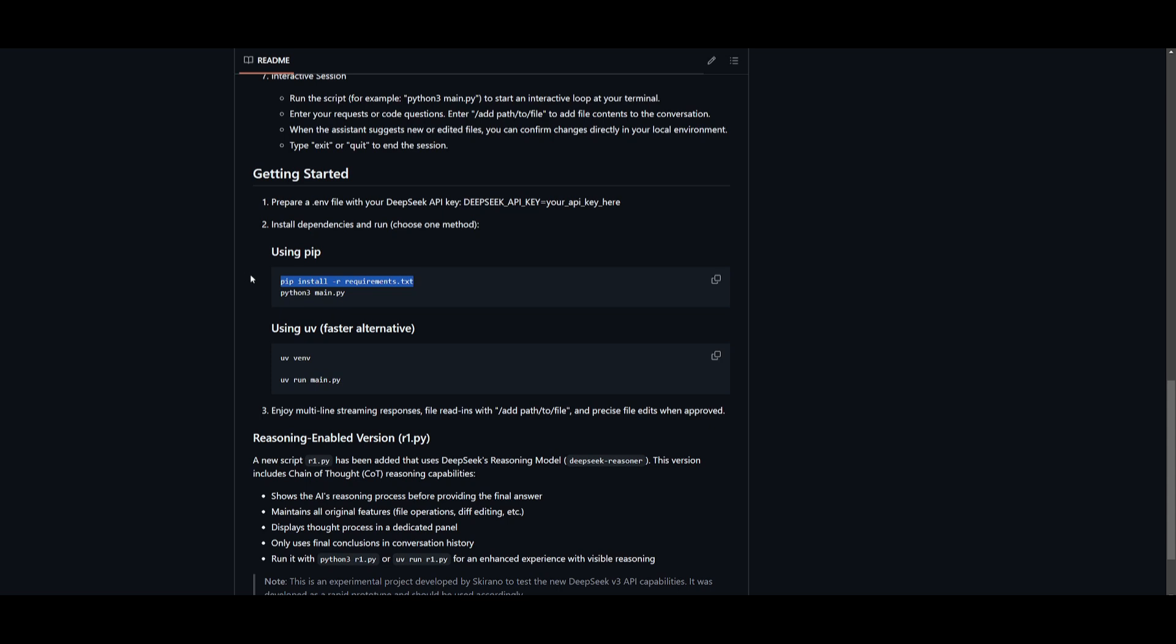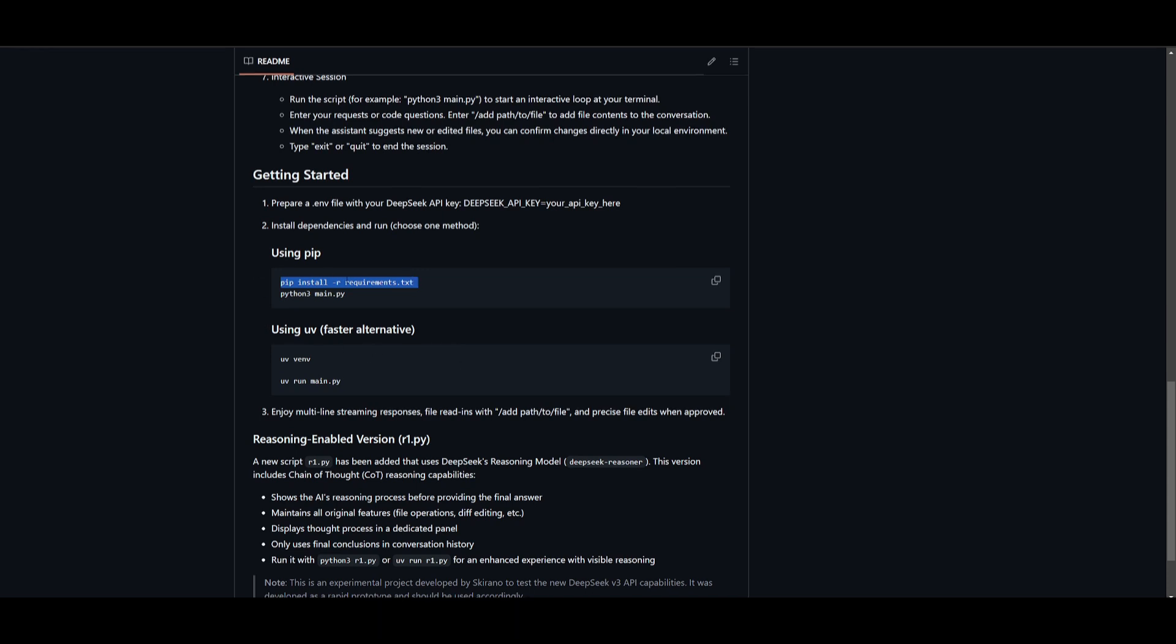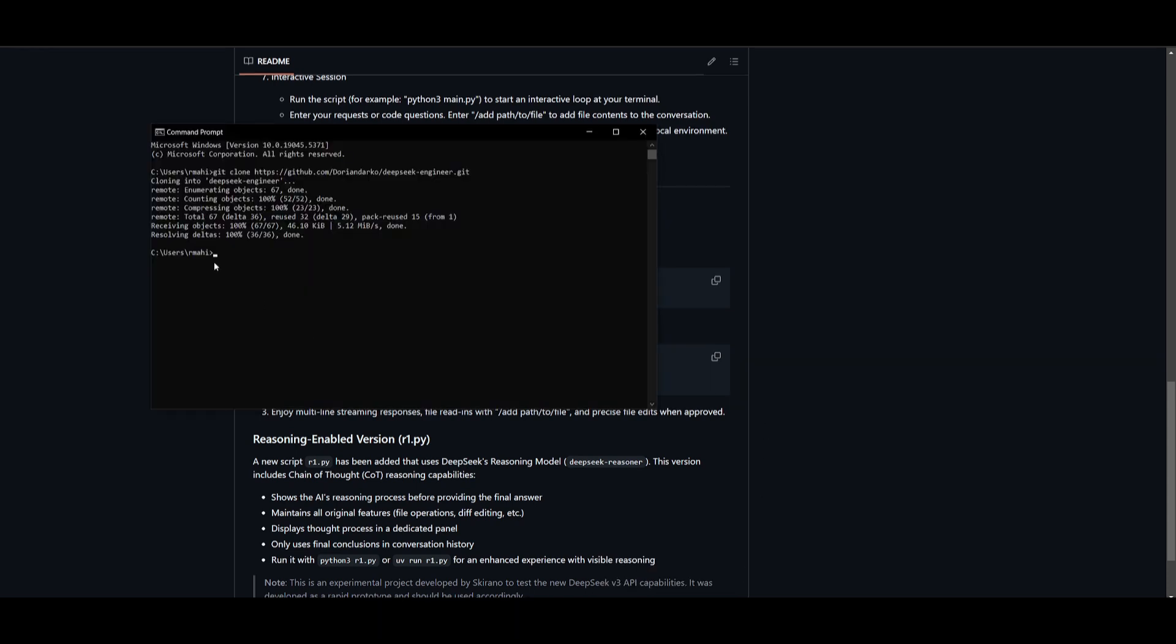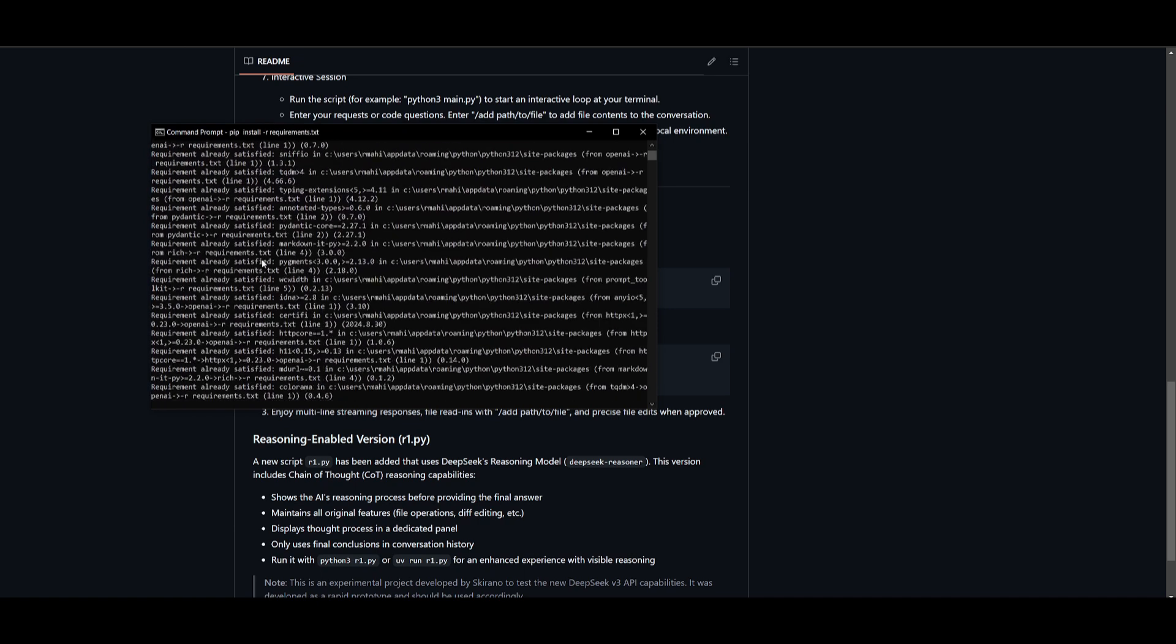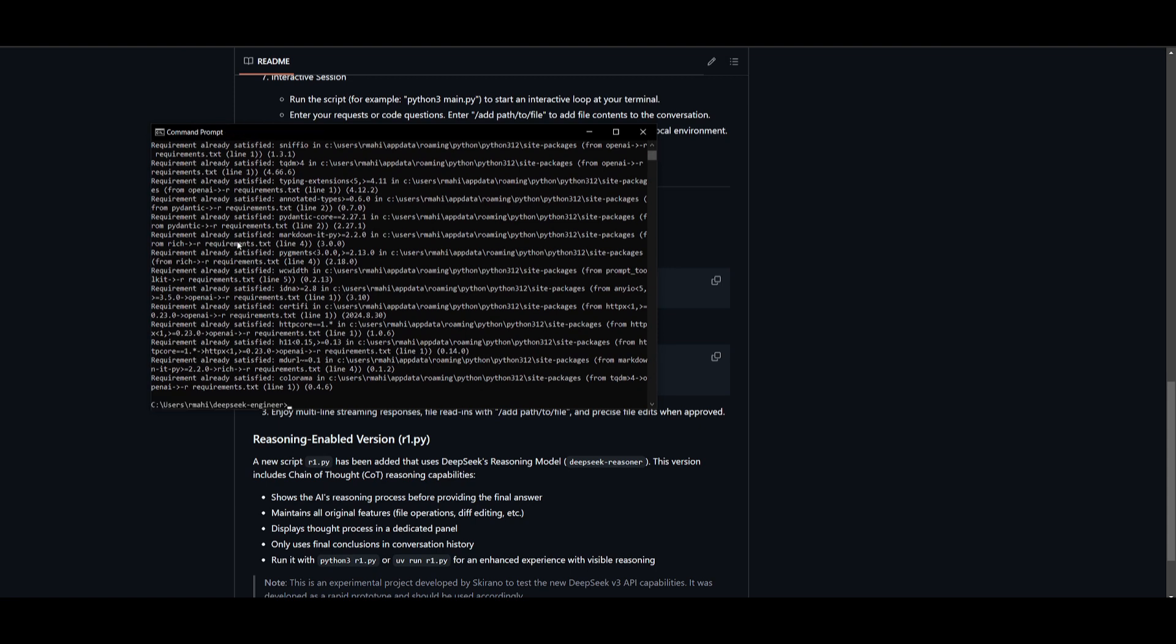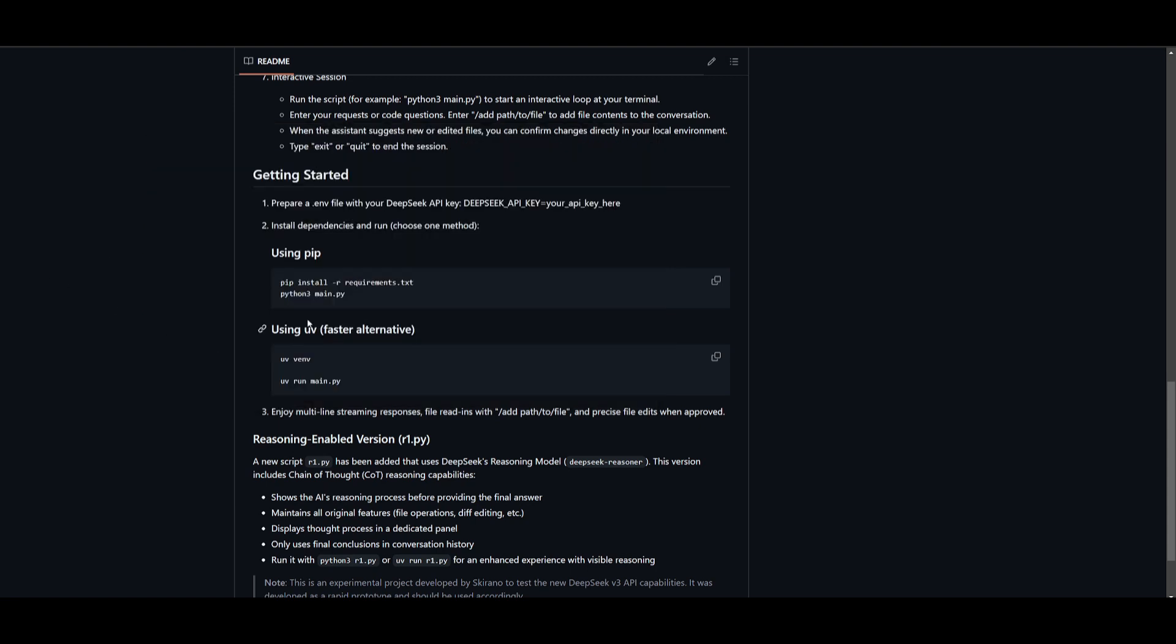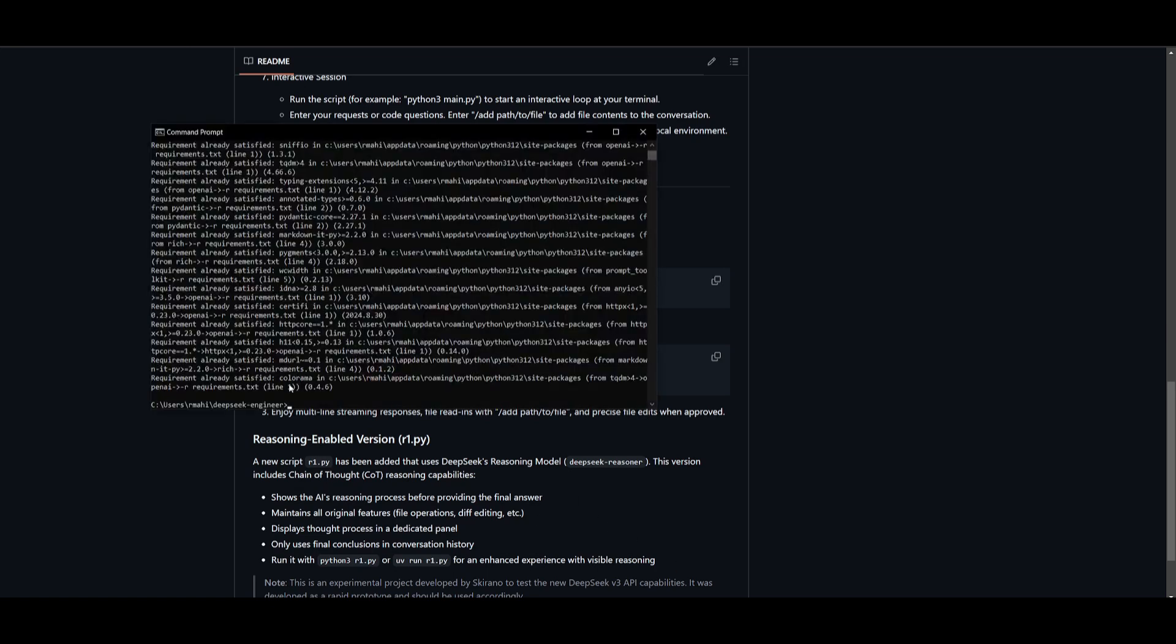Now what I want you guys to do next is install this using pip. You can also use uv to set up the virtual environment. We're going to go ahead and copy this pip install command, go back into our command prompt, type in cd deepseek-engineer to get into the directory of DeepSeek engineer. And then we're going to go ahead and paste in the pip install command. This is going to start fulfilling and installing all the requirements that are needed. And then afterwards, we can go ahead and use the python3 main.py command to start this up.